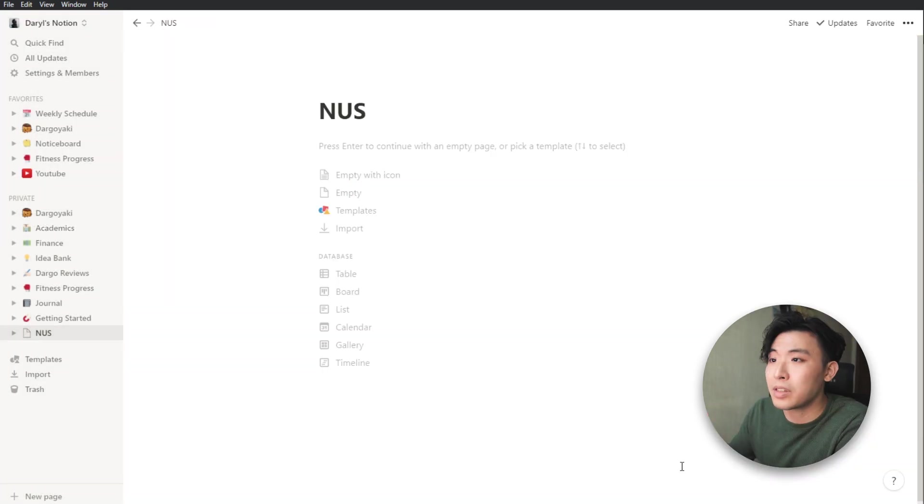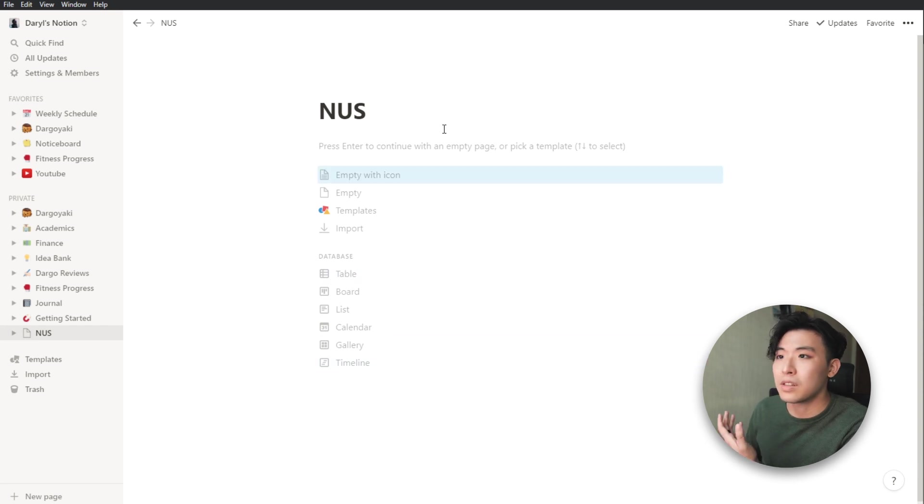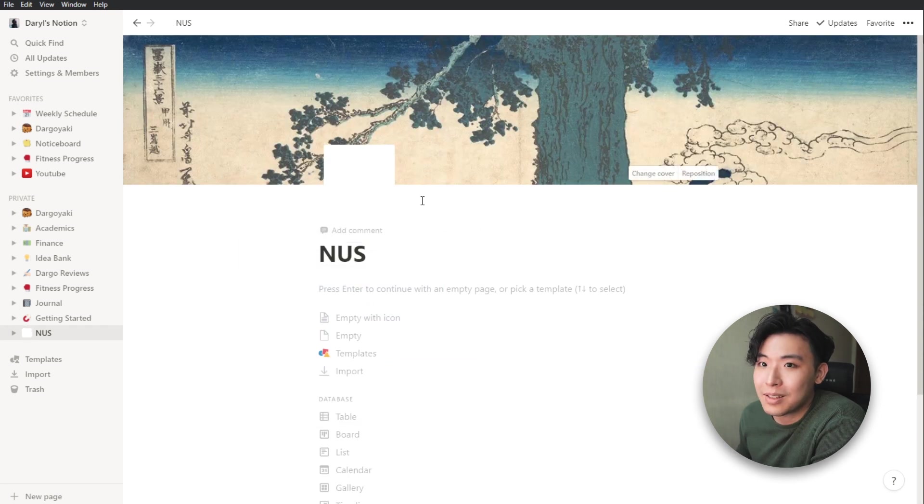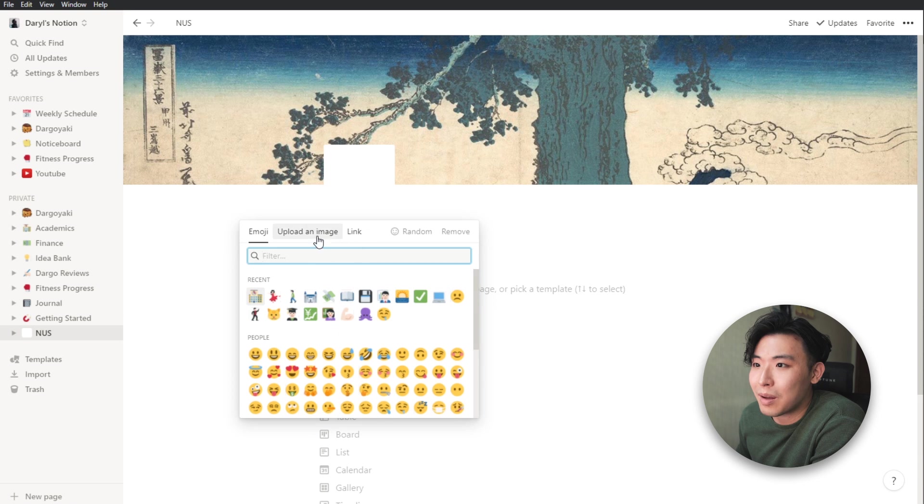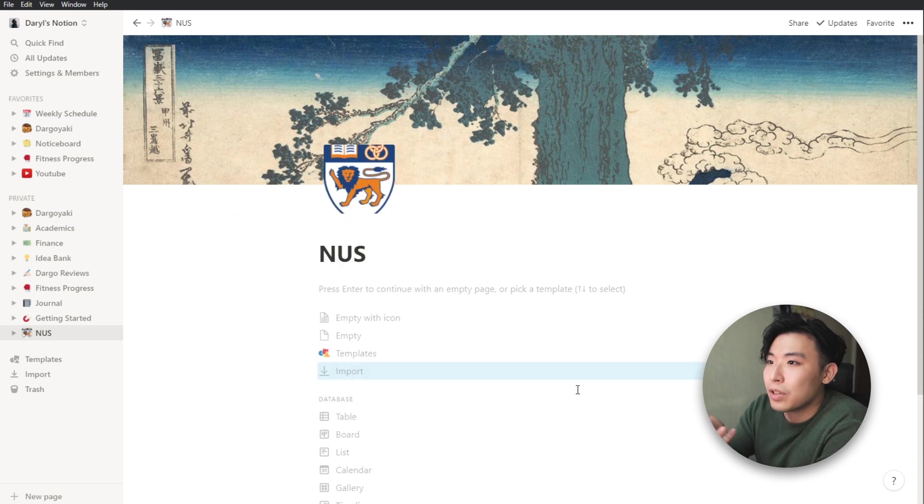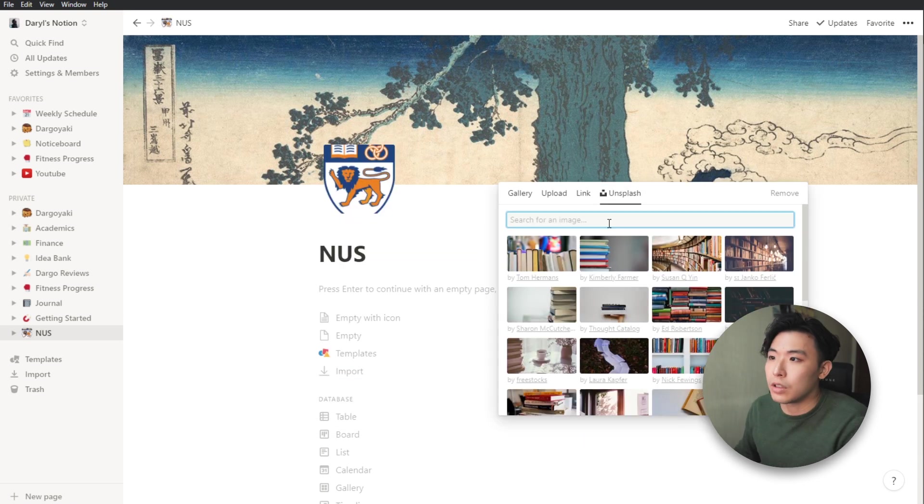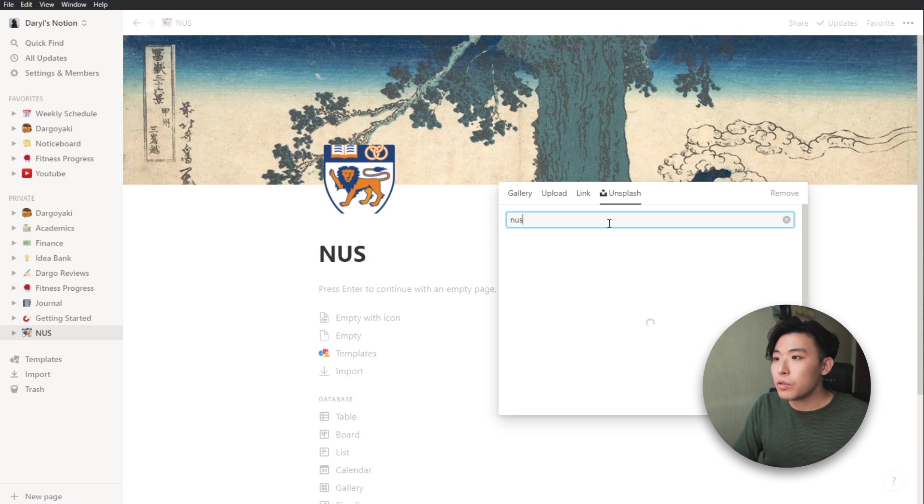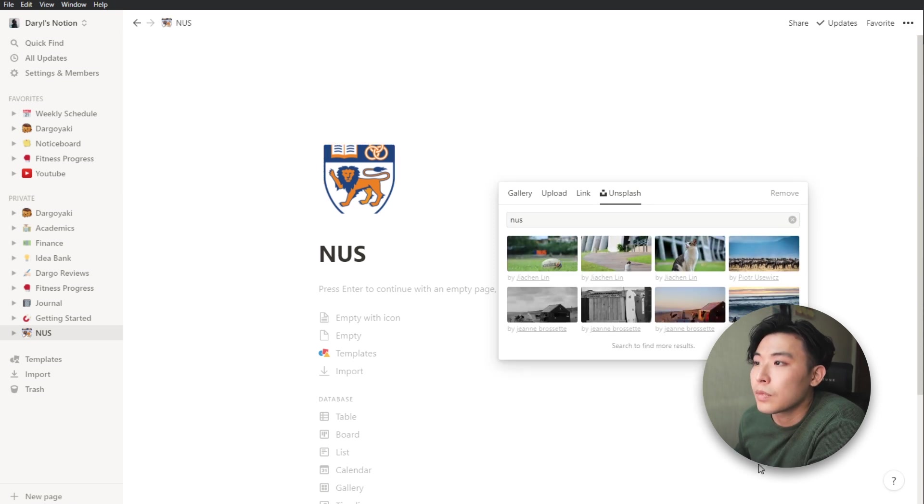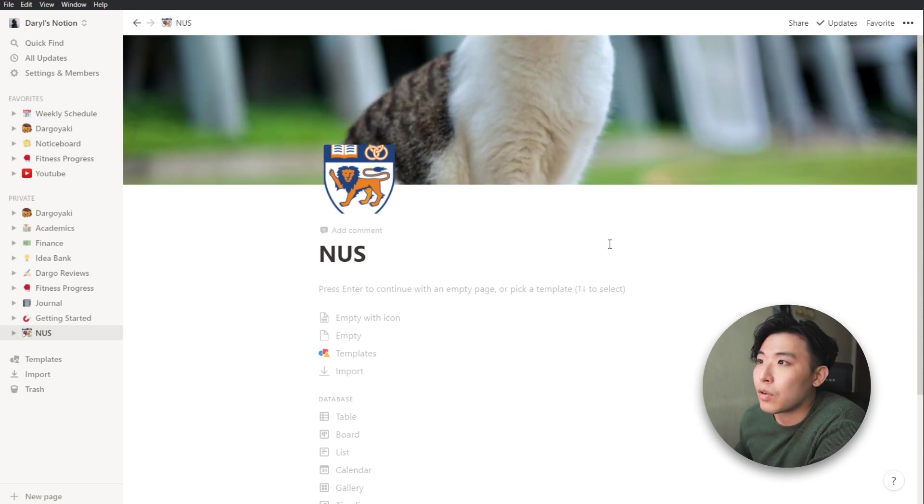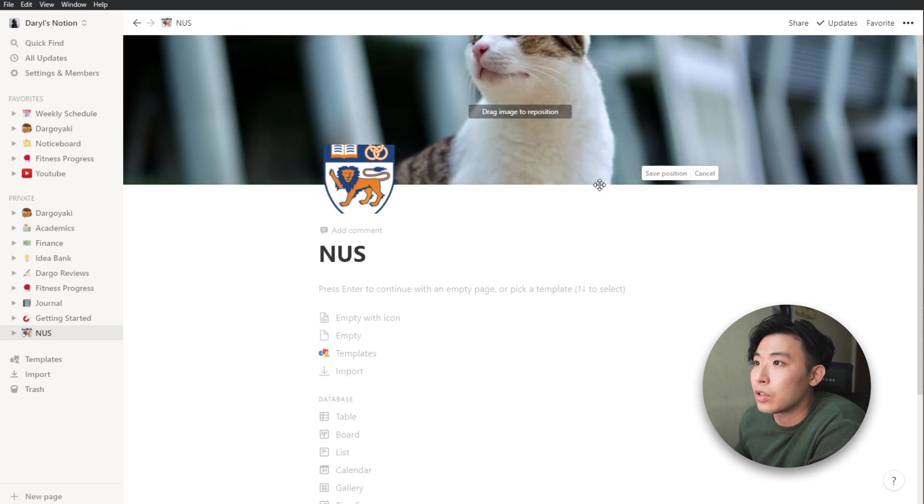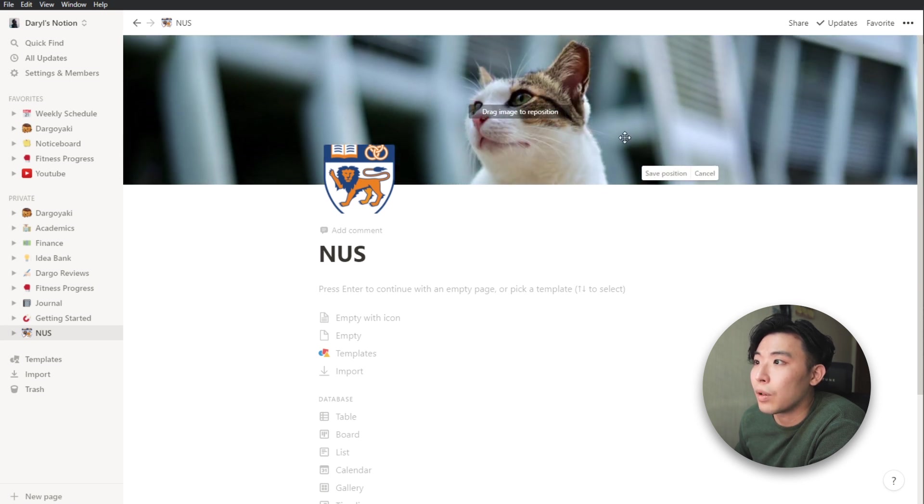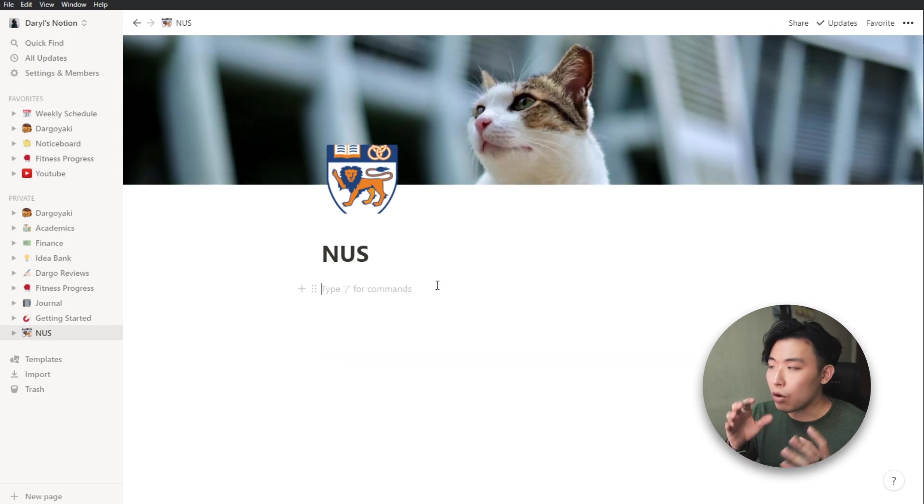I usually just customize the cover and icon immediately because it doesn't take very long. Okay, it looks like it isn't working again for some odd reason. So let's just upload it. So yeah, I'll just upload an icon instead. So just change cover. Type in NUS at Unsplash. And yeah, that's about it for the basic customization. And you can even track to reposition it as well.